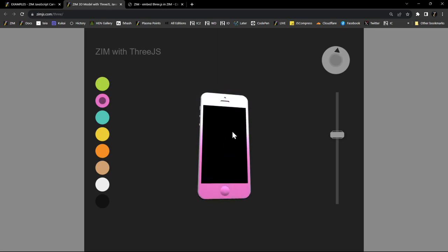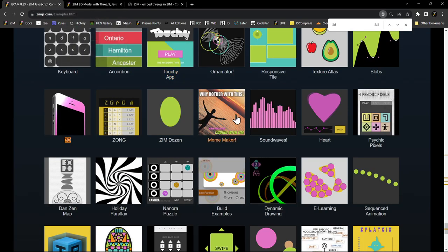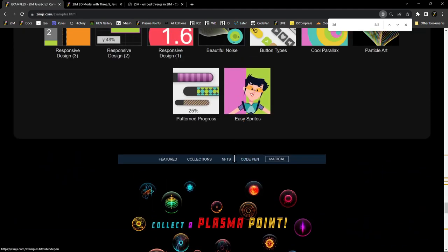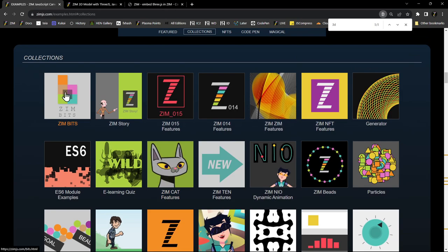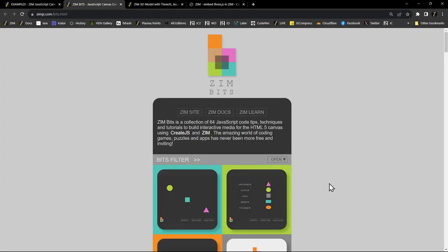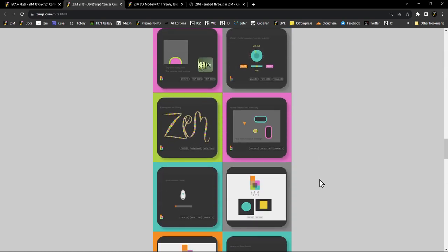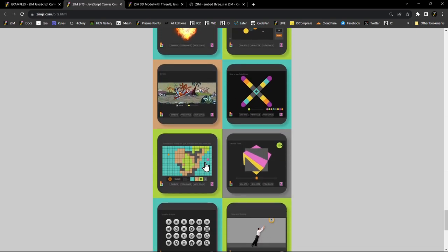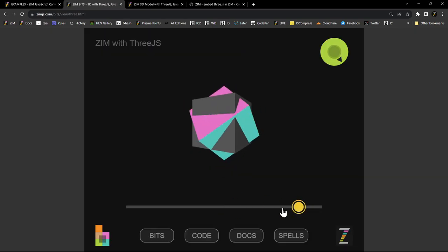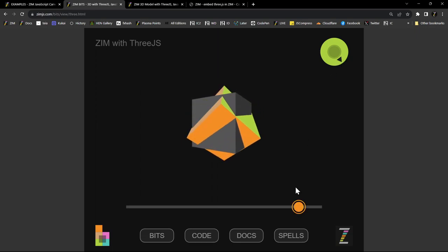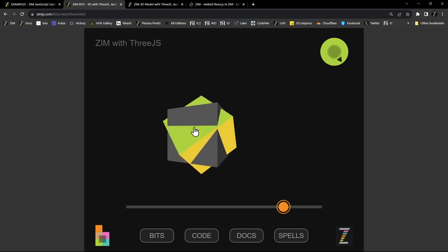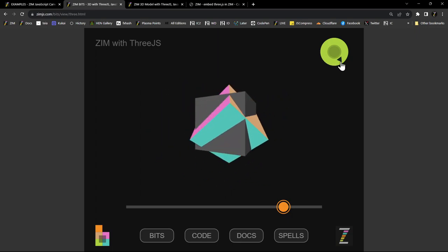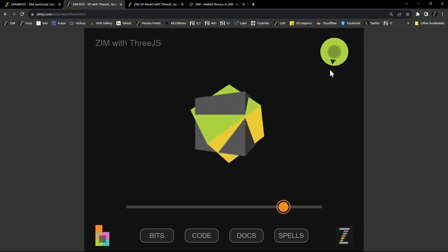So you get the idea — we get this model, it's in Zim and then Zim is controlling it. There's a basic one too. Under collections and Zim bits in the collection — 64 Zim bits. This is probably from close to 10 years ago. 64 examples of interactive media. One of them is 3D. Here it is, where we're using a slider to change the camera, and we can pick this up and drag it — that's dragging the whole ThreeJS object. Note that the drag is in the same place as the ThreeJS object. To be able to do that, we can't have the ThreeJS object have interactivity.